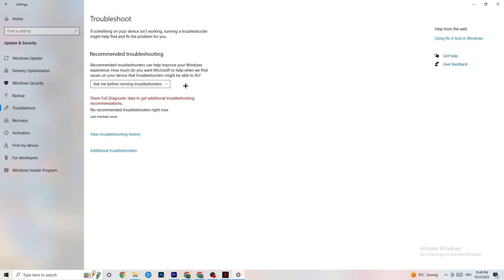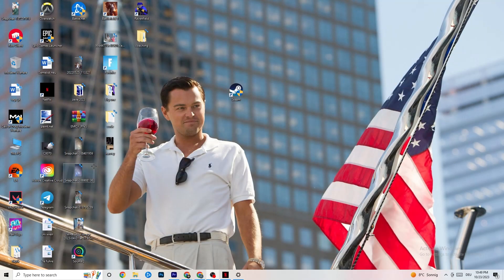While in Update & Security, click on Troubleshoot as well. Use your system to find any kind of issue or broken data currently on your PC — it will be repaired or removed. Once you're finished with that, minimize the Settings window because we'll need it again afterwards.